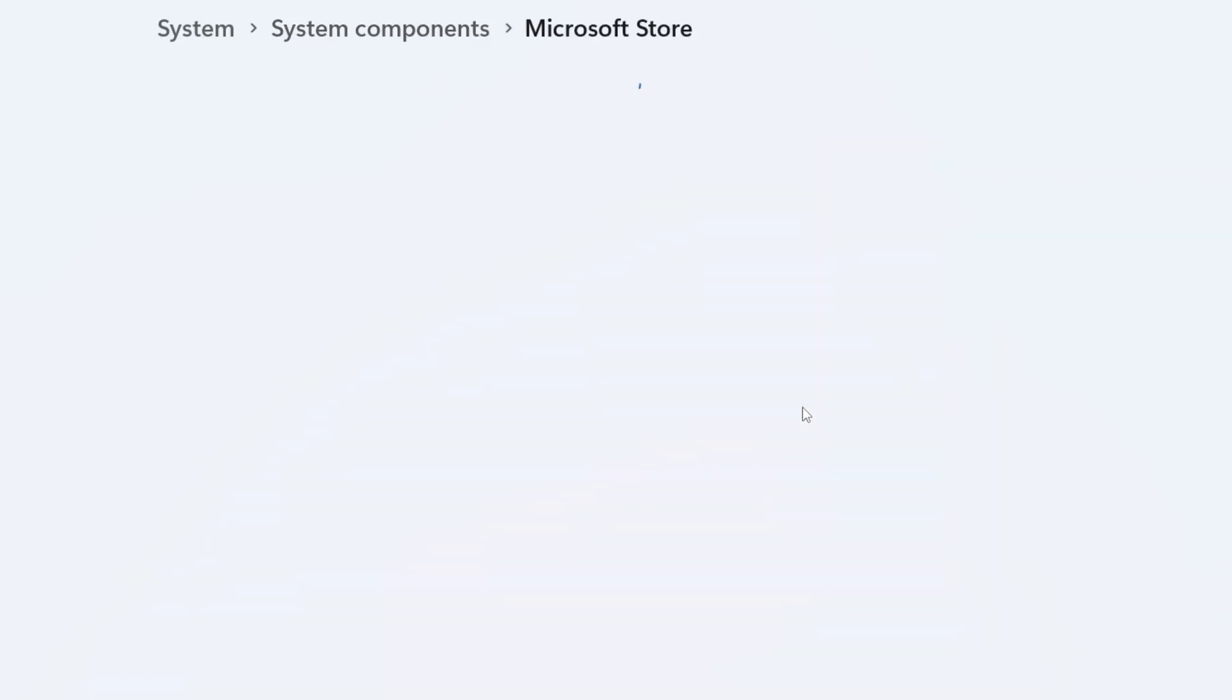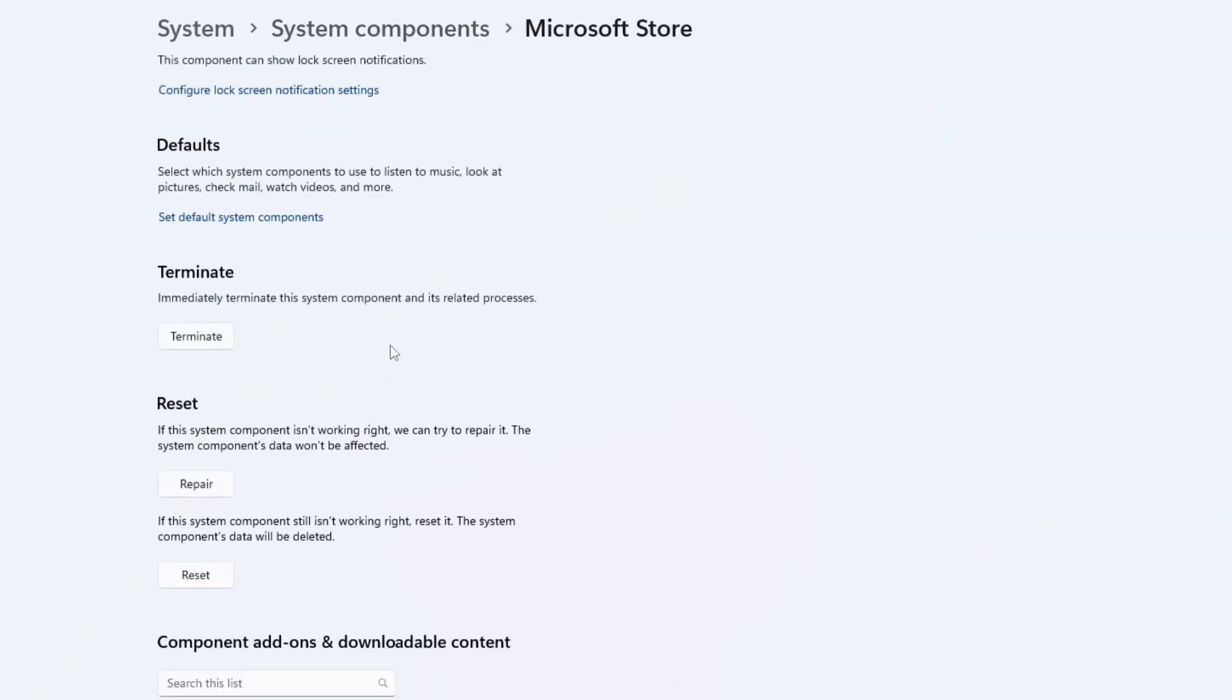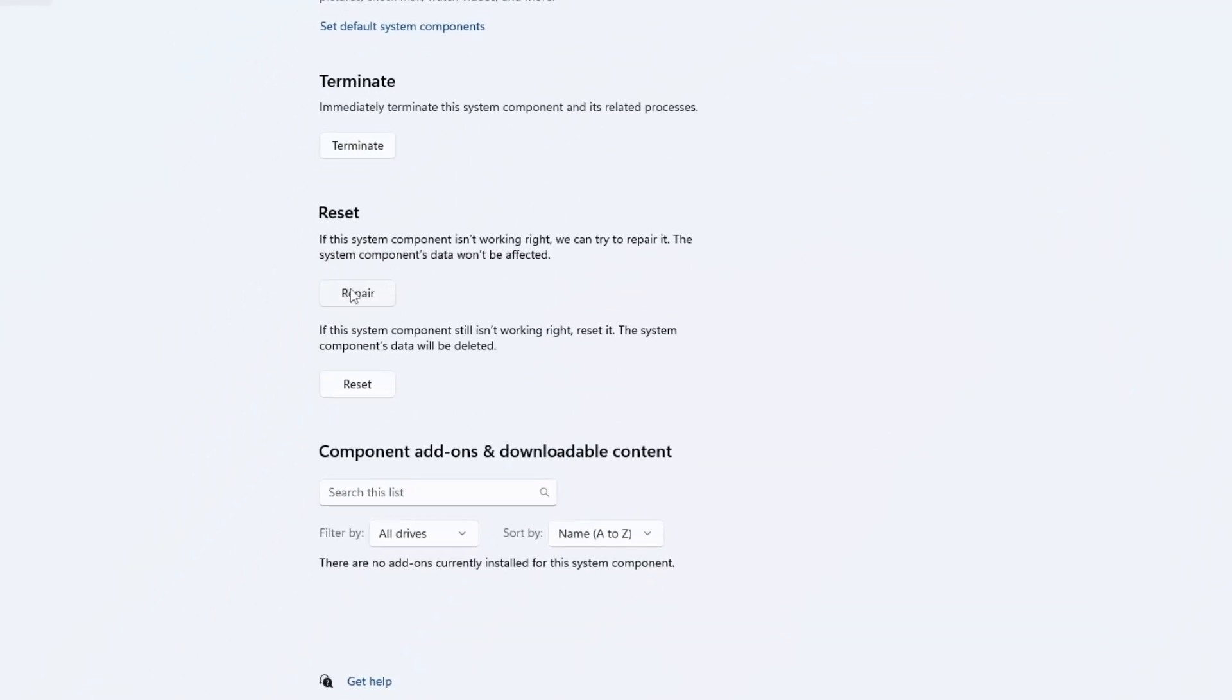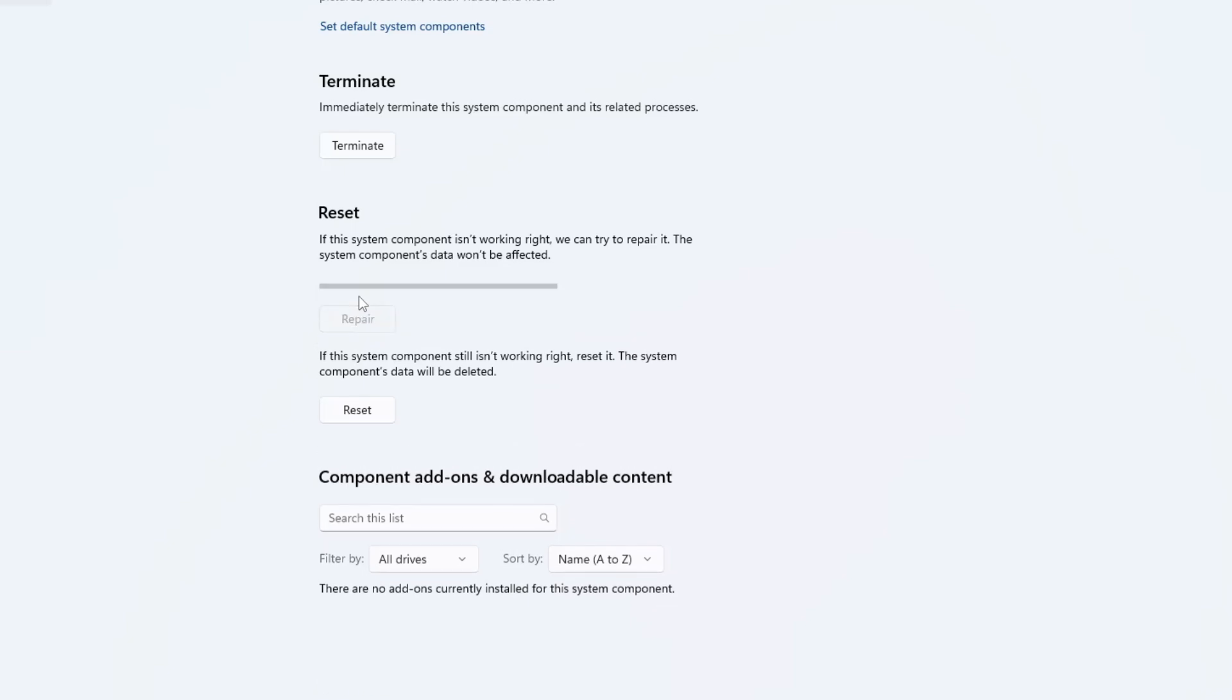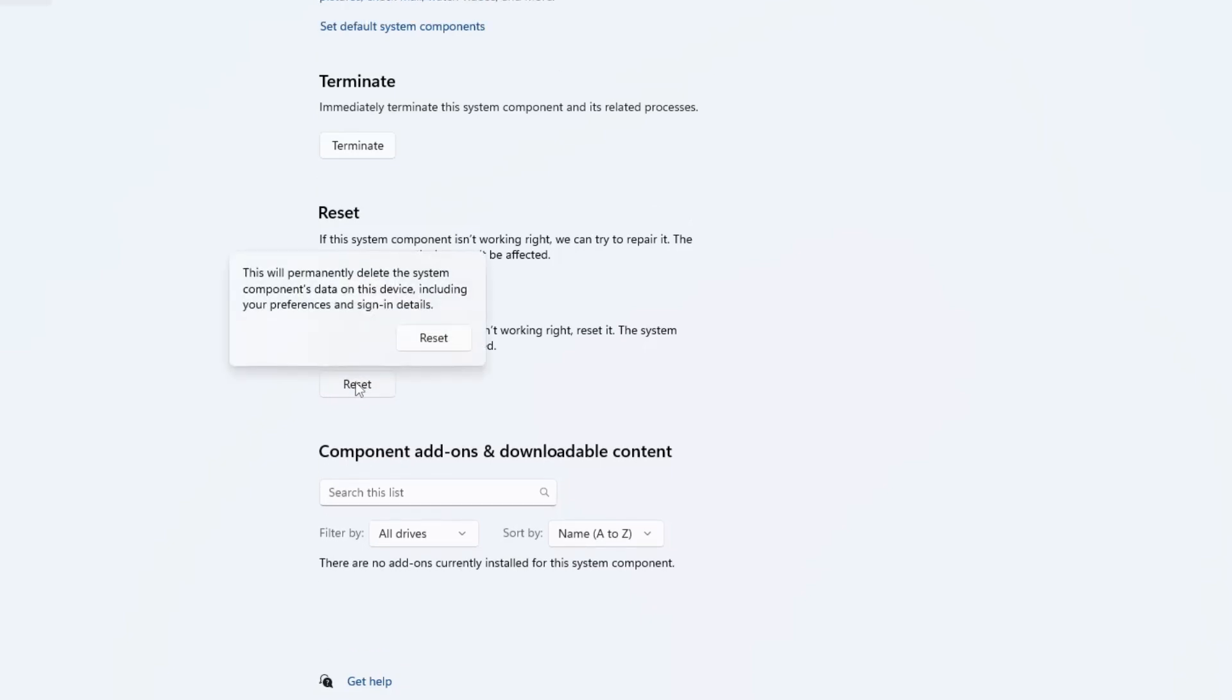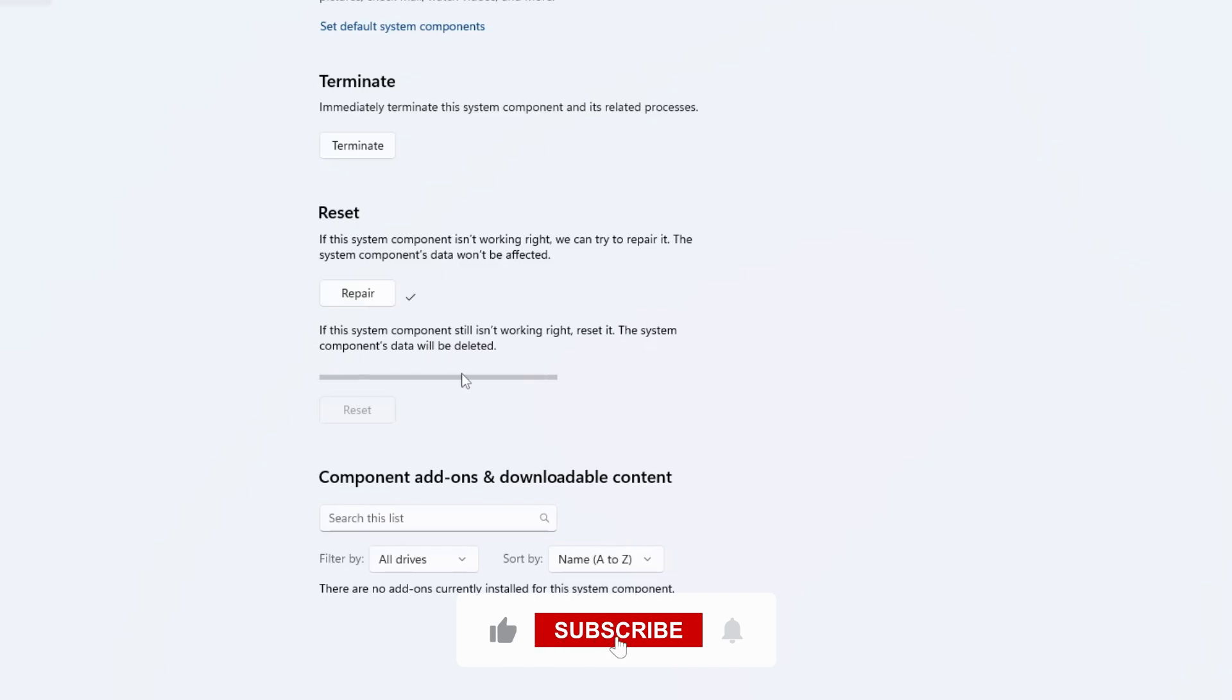In the next screen, you'll see options to Repair and Reset. First, click Repair and wait for the process to complete. If that doesn't fix the issue, click on Reset. Resetting the app will delete its data, so be aware that you may need to sign in again. After resetting, check if the error is fixed.